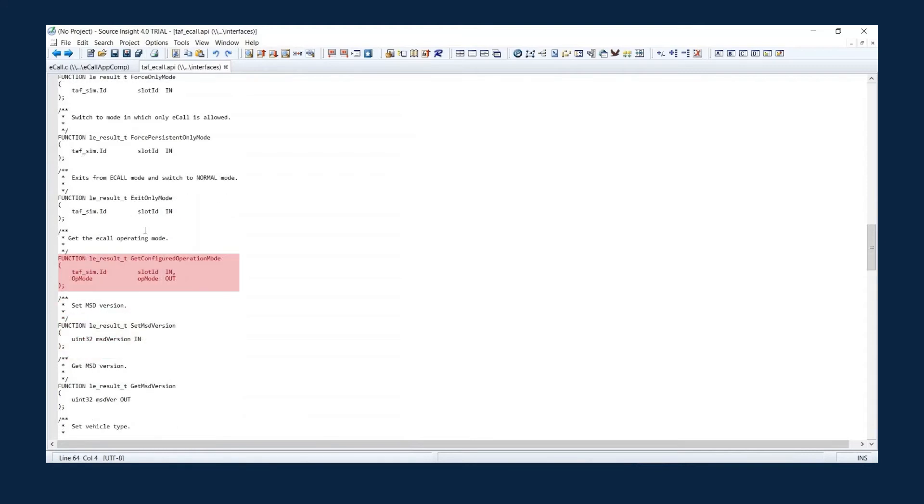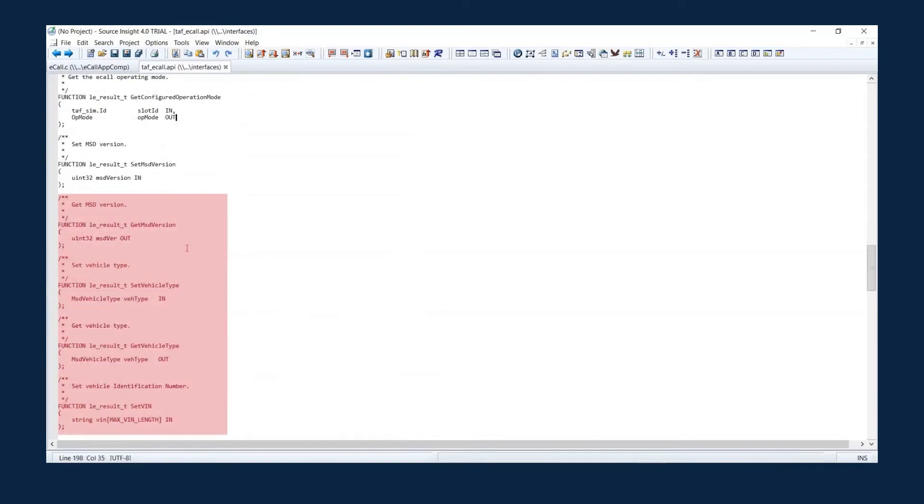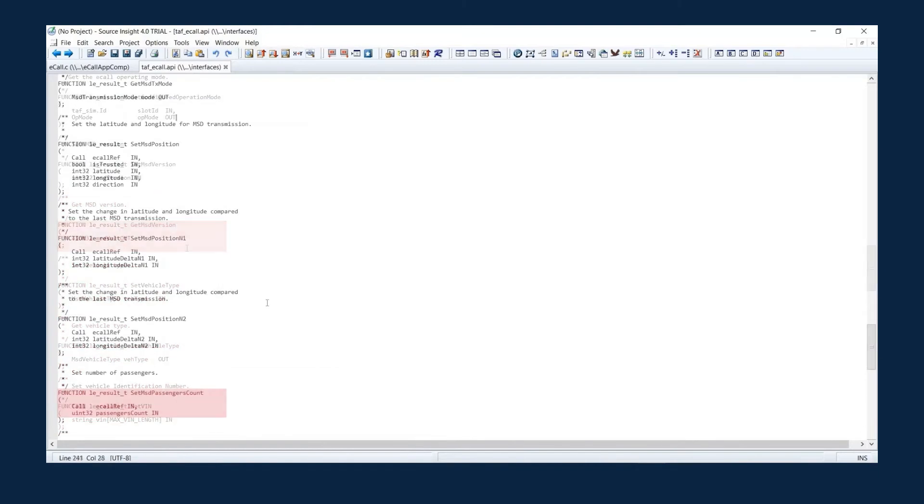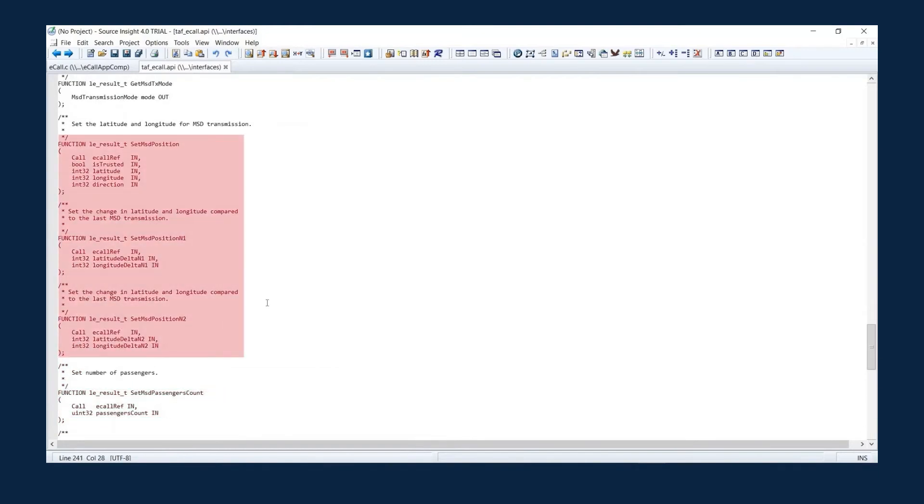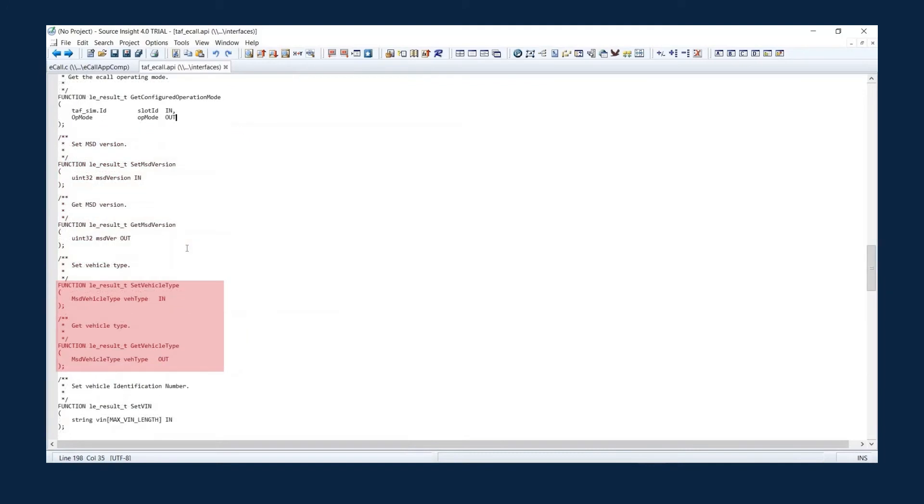Using get configured operation mode, you can read the current eCall operating mode. With these, you can set and get different pieces of MSD, like MSD version, passenger count, position, vehicle type, and vehicle identification number.